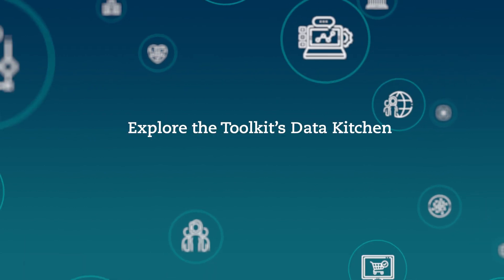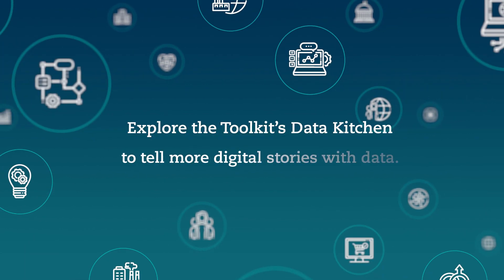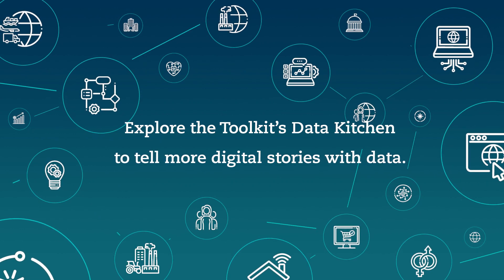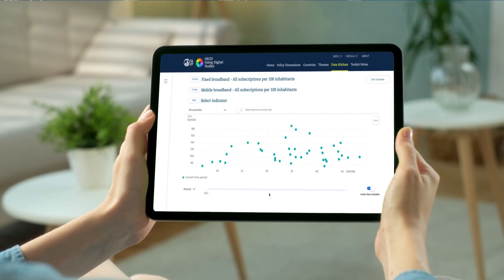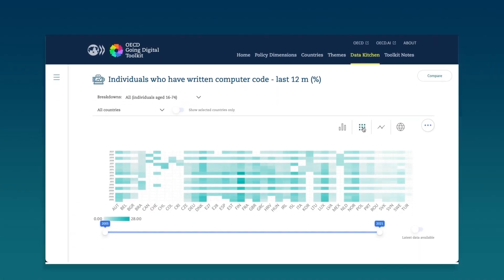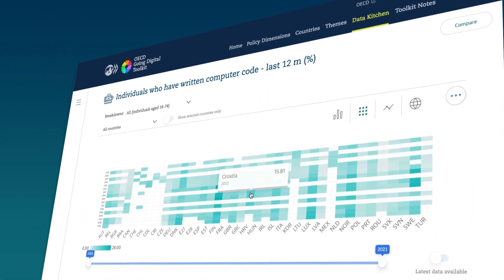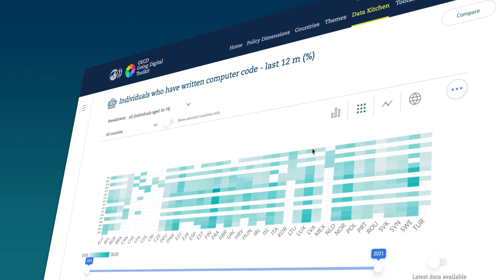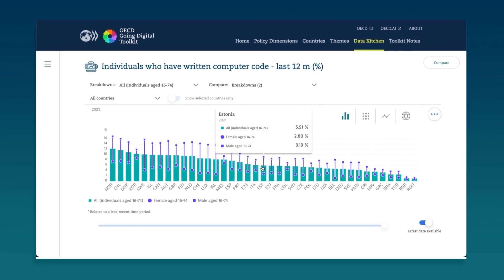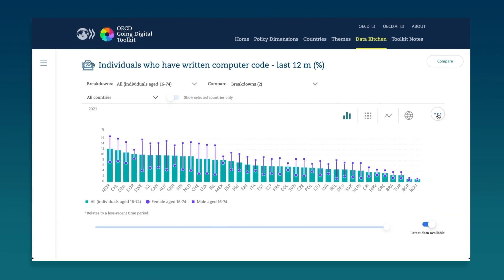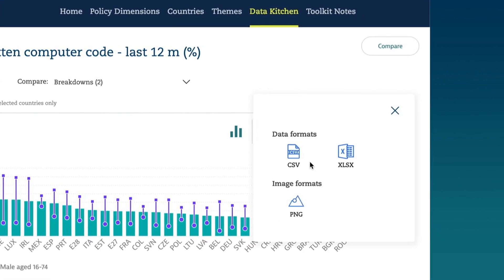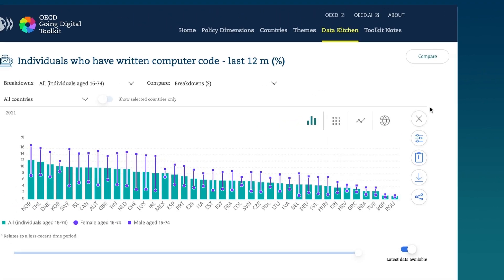Explore the Toolkit's Data Kitchen to tell more digital stories with data. The Data Kitchen is an interactive tool to widely explore the underlying databases on and linked to the Going Digital Toolkit. Using different chart types, explore the data by actors, databases, and themes. Download your charts and data in multiple formats, delivering analysis and insights at your fingertips.